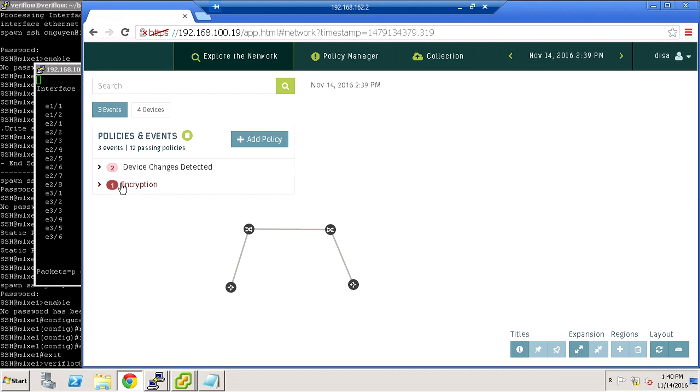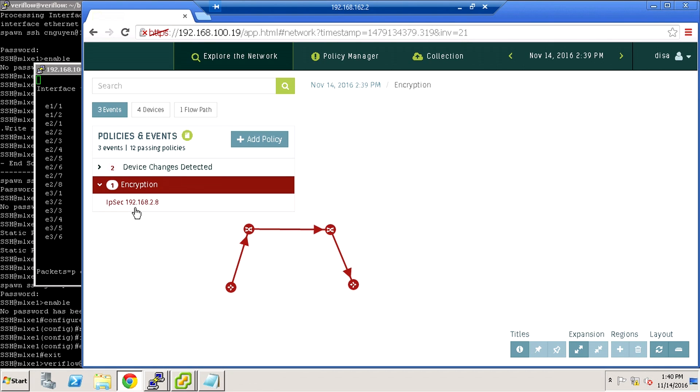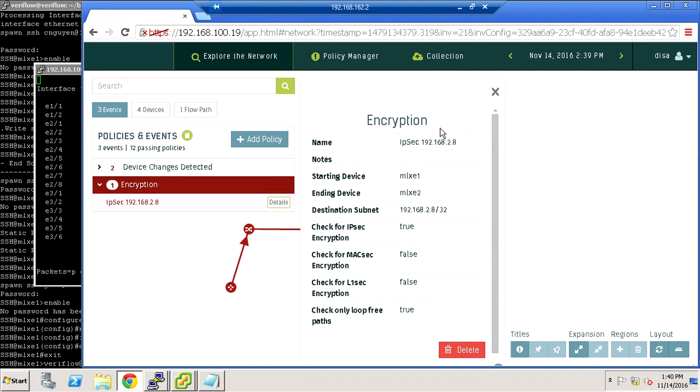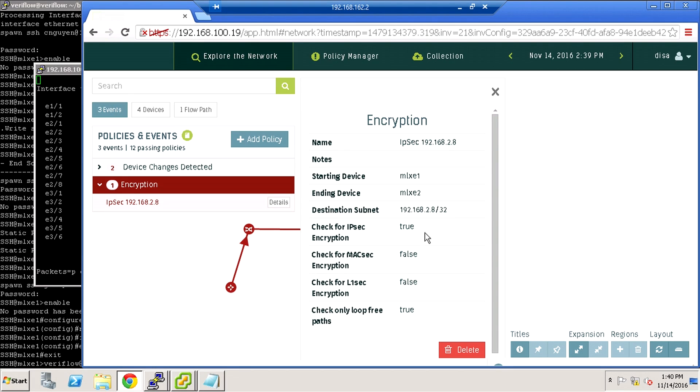Now you'll see here that the policy, this IPsec policy, failed. It was saying that from MLXE1 to MLXE2 on this tunnel it should be IPsec encrypted. It wasn't IPsec encrypted.